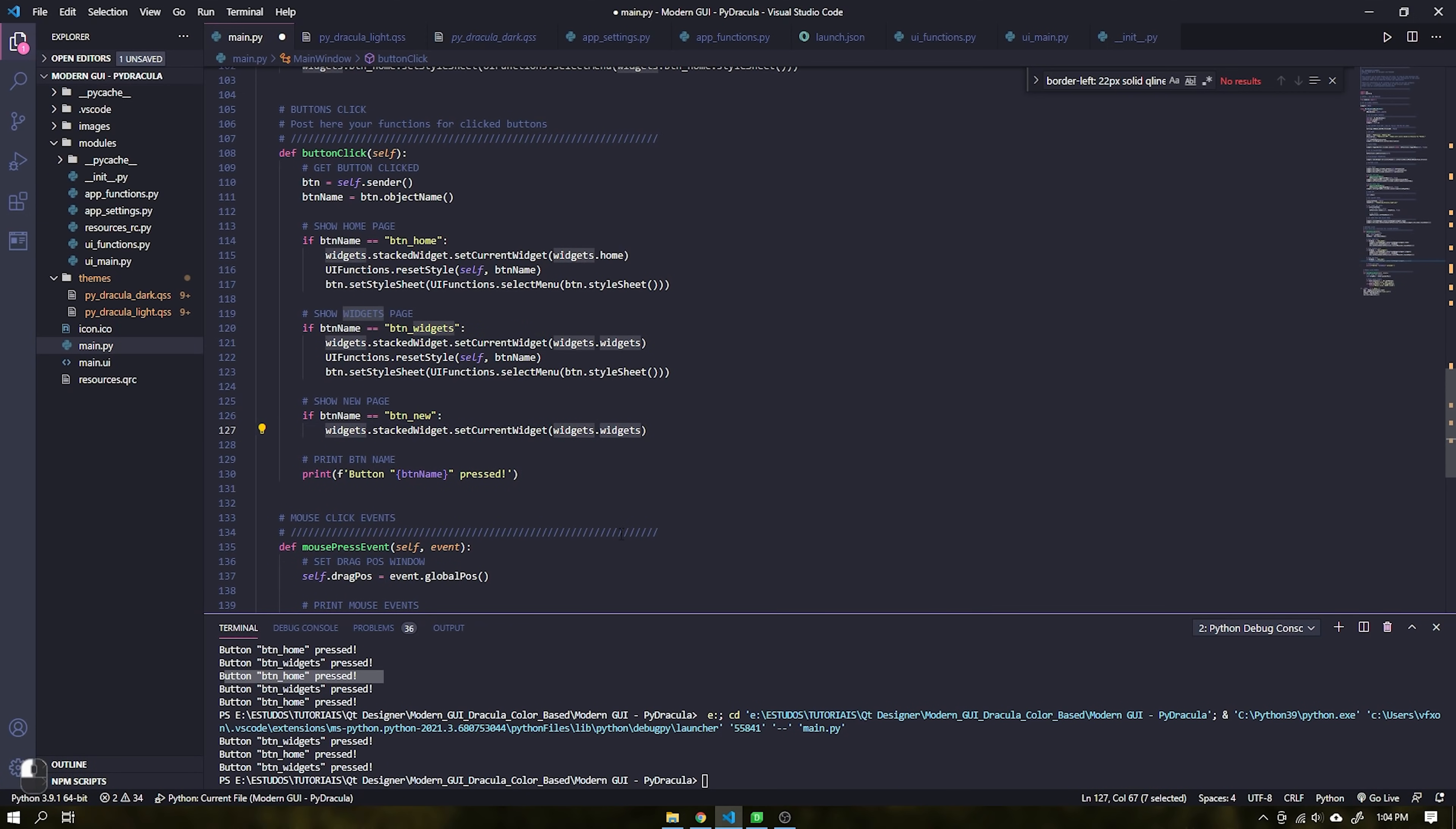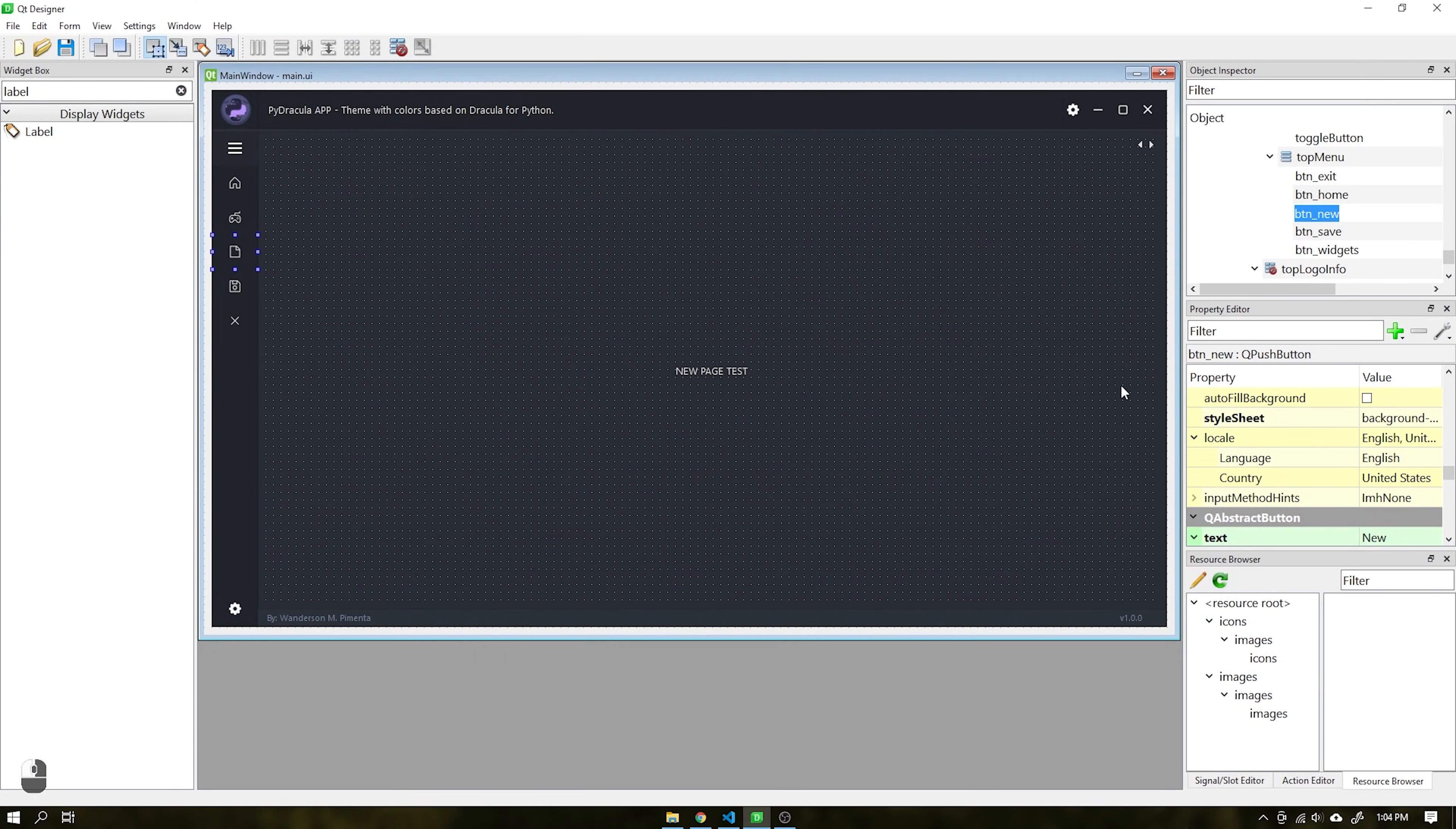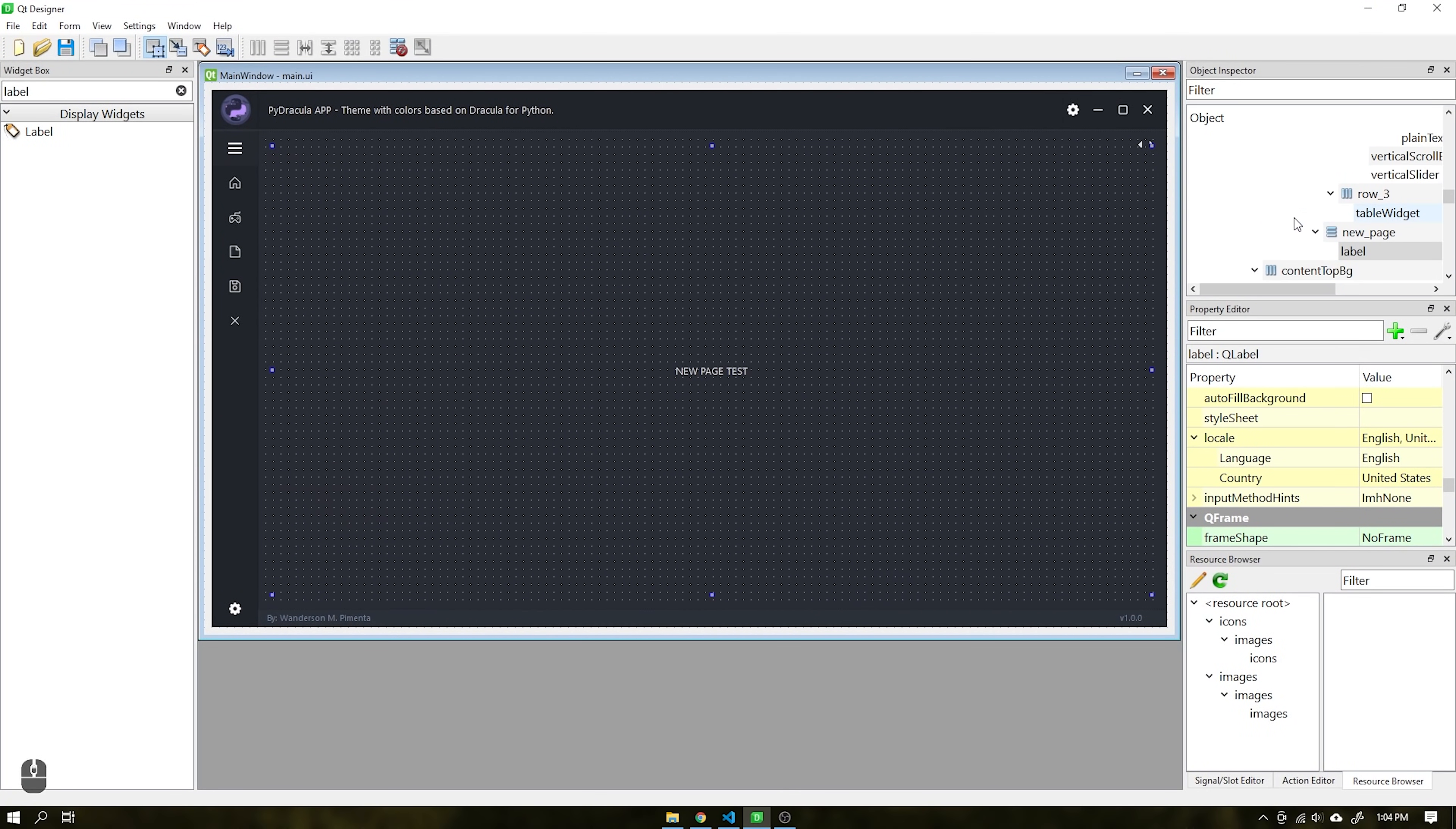Use the name of the page we just created as shown in the video and paste it in the location.